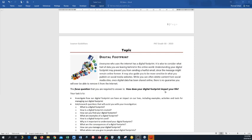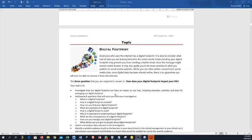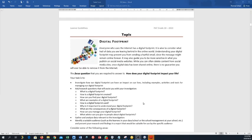So the things that you post on Facebook, on Instagram, things that you send on WhatsApp groups like our CAT group, all that actually stays there and is a digital footprint, like a trail that you leave. So the focus question for this task is that you answer the question: how does your digital footprint impact your life? It can possibly impact you negatively or positively. Then we have to do in the task: investigate how our digital footprint can have an impact in our lives, including examples, activities, and tools for managing our digital footprint.